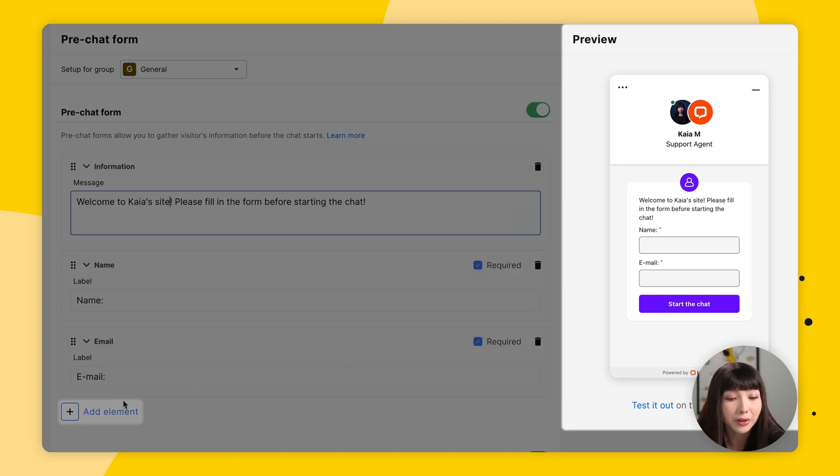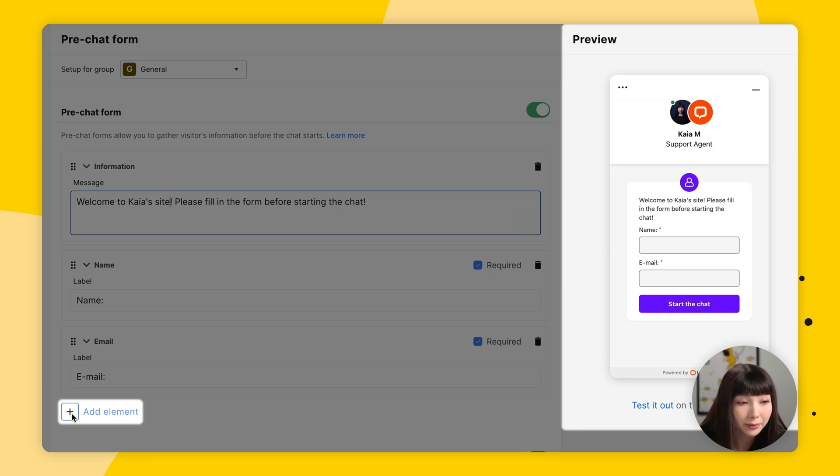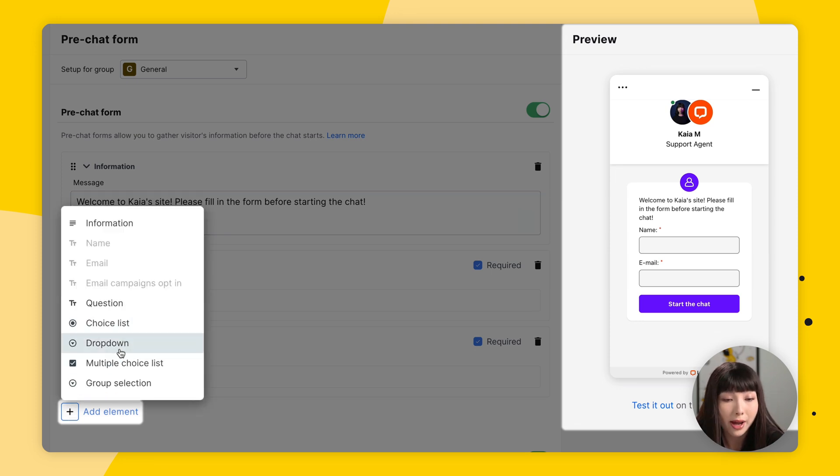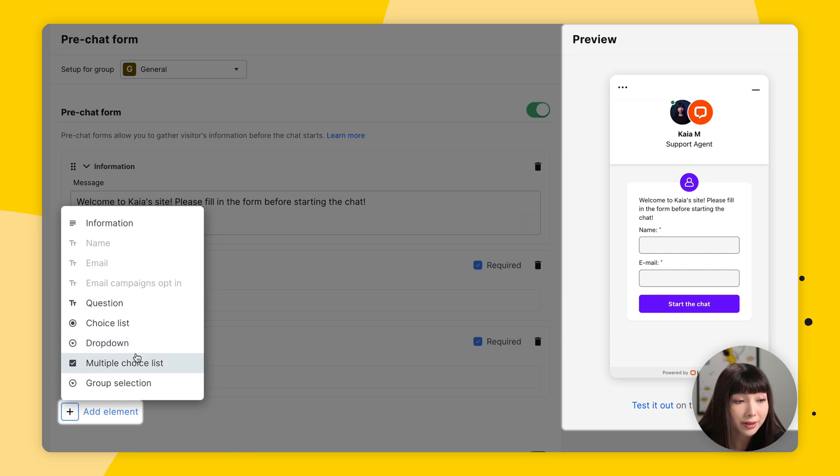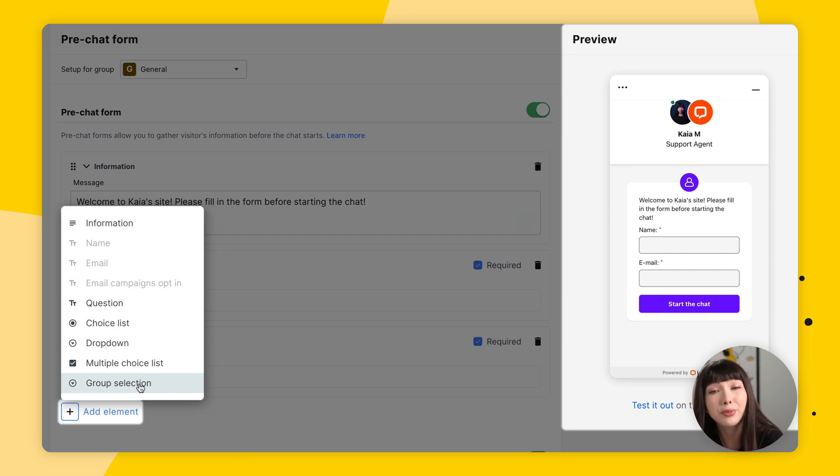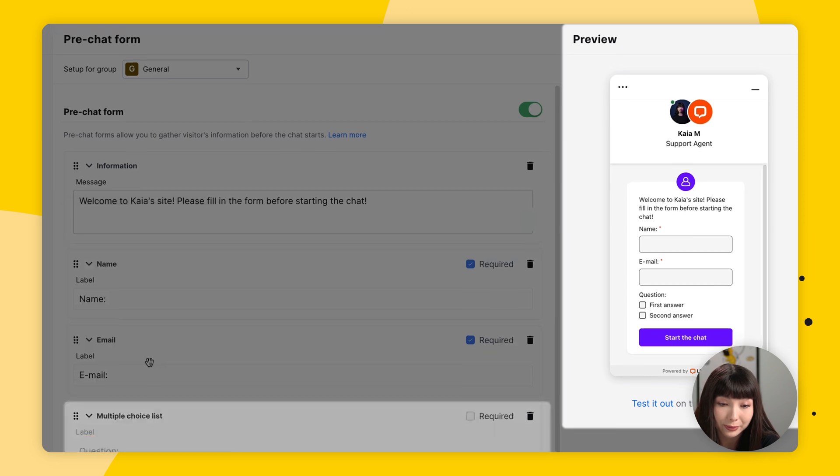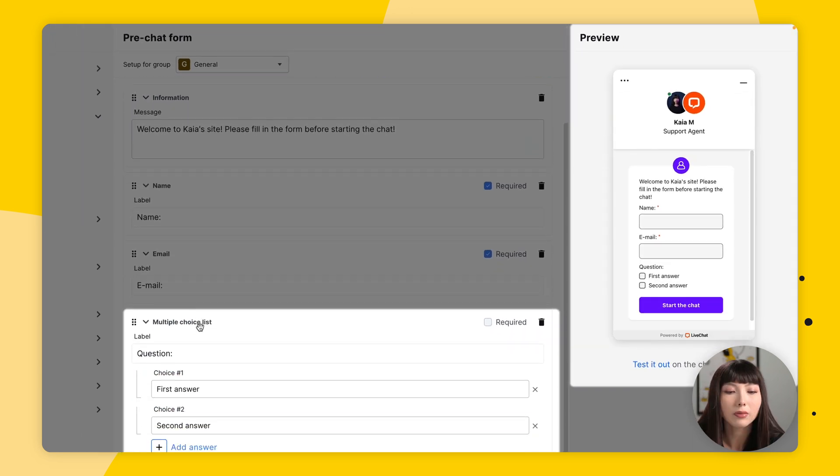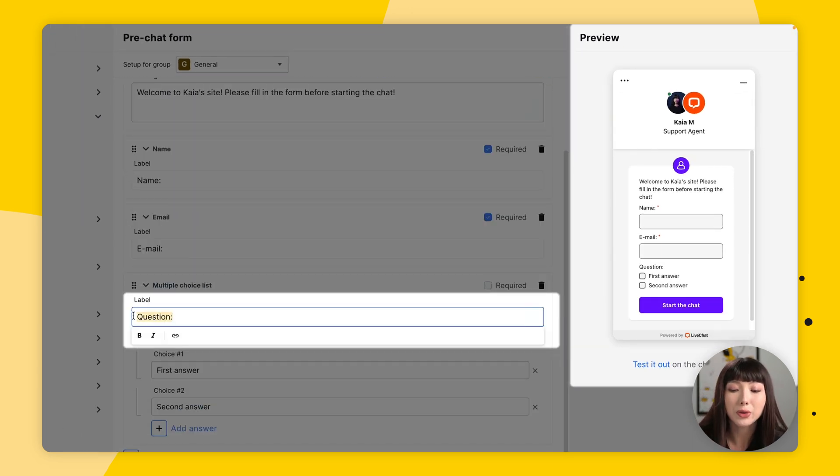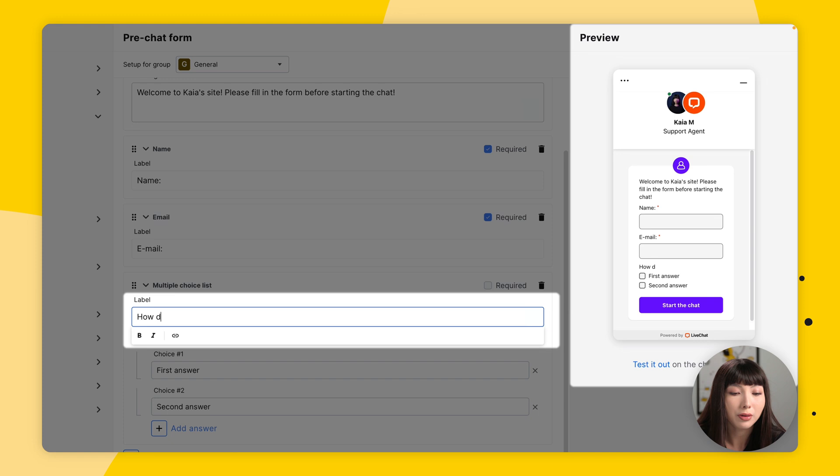There are many more fields that we can choose from if we click on Add Element, like choice list, dropdown, question, multiple choice list, or the group selection element that lets customers choose the right department before they start a chat. We're going to choose multiple choice.